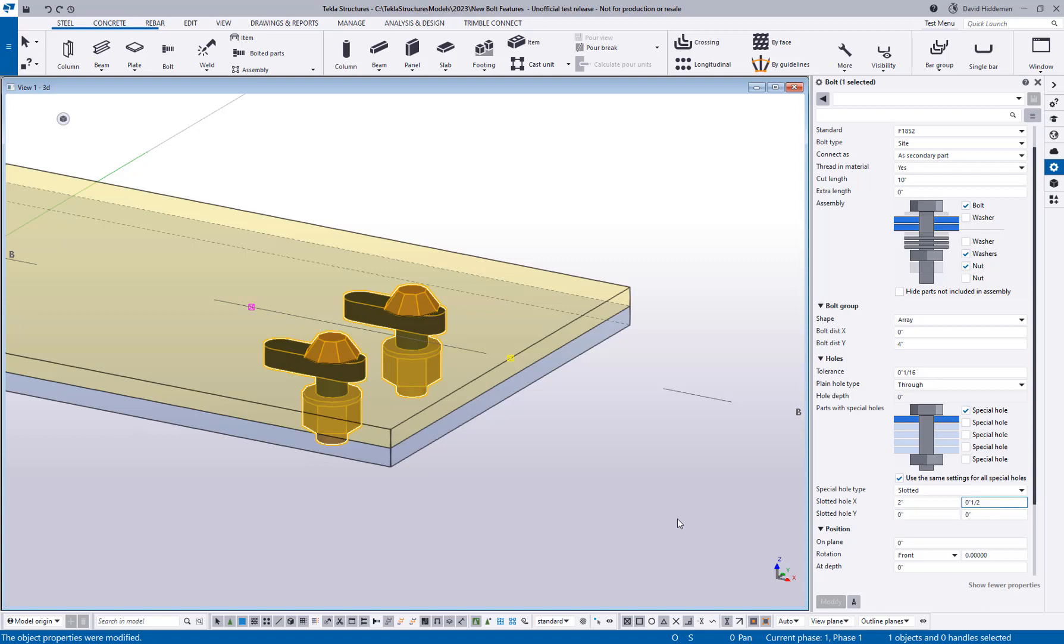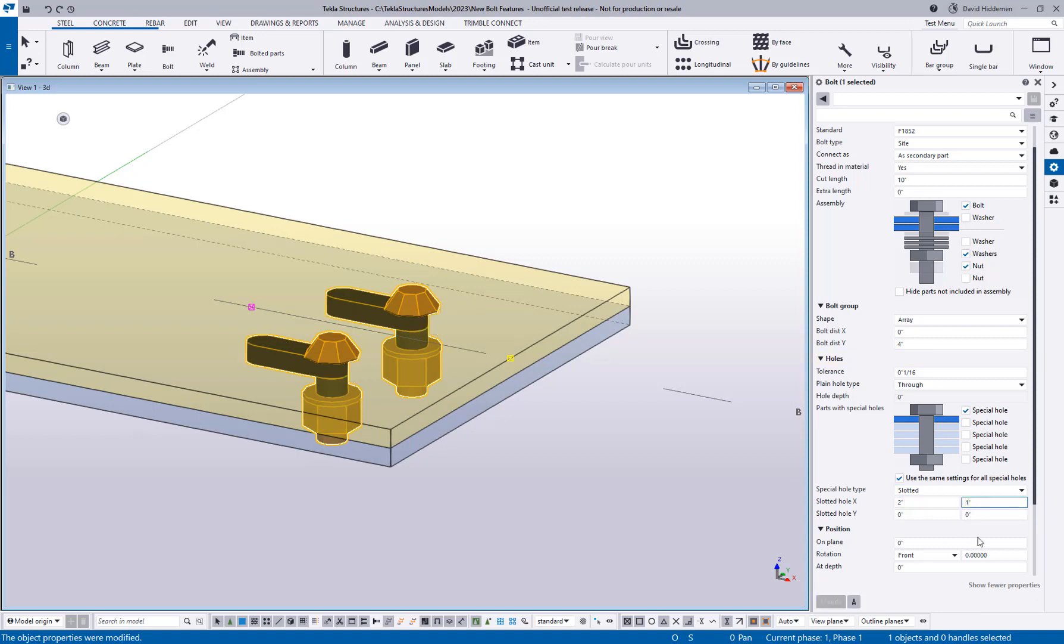In previous versions of Tekla, if we wanted to do something like this, we would actually have to make separate bolt groups because the only option you had was for that slot to be centered on the actual bolt group. So this allows me to go ahead and offset that slot in either direction, either a positive or a negative number.